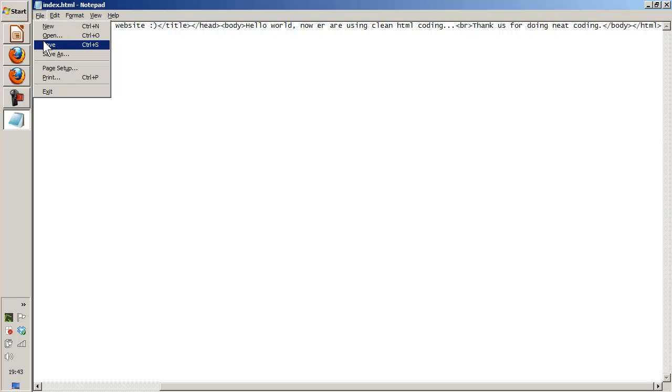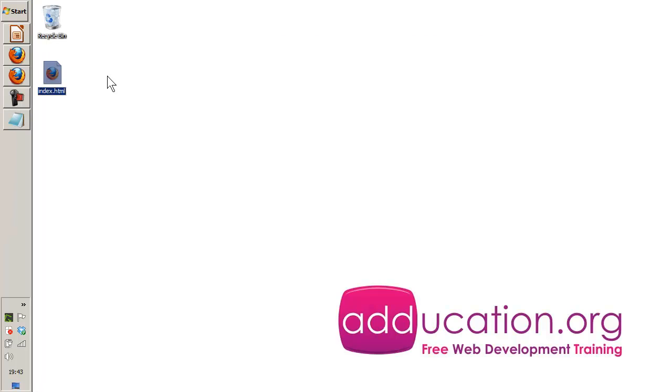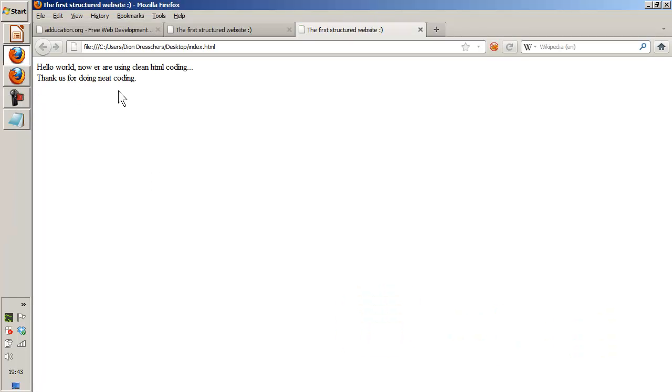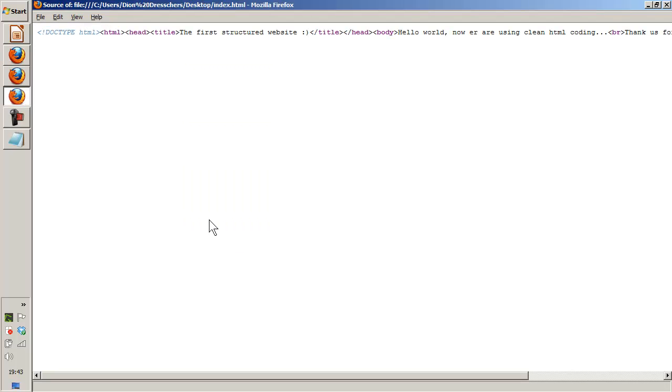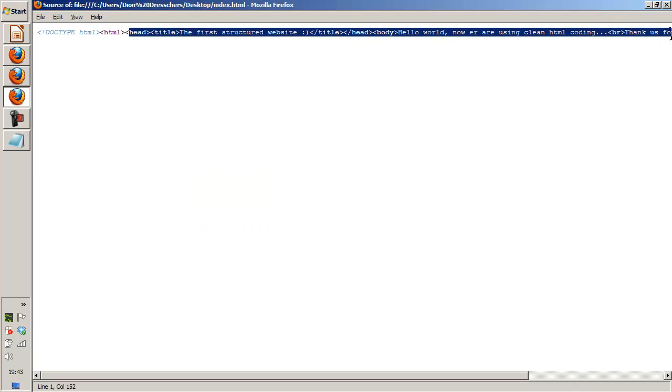File. Save. Open it again. View page source. And okay. This is not really readable.